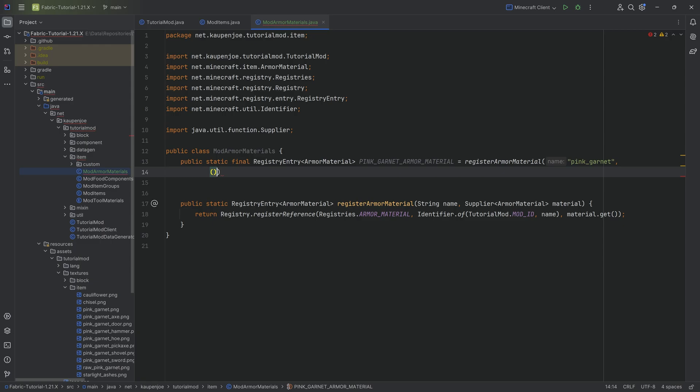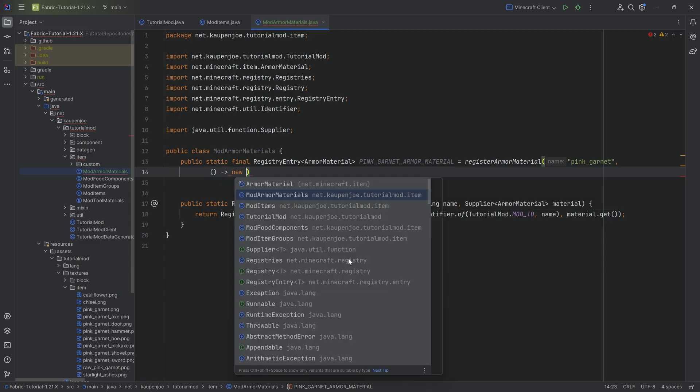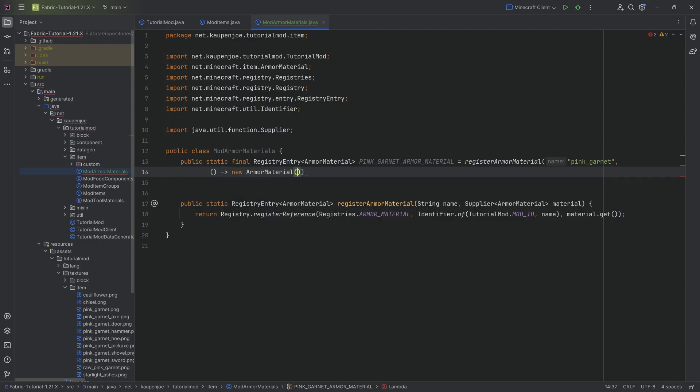The name here is going to be pink underscore garnet and then the second parameter is a supplier of a new armor material. And now it gets very interesting. We have to add quite a few things right here.